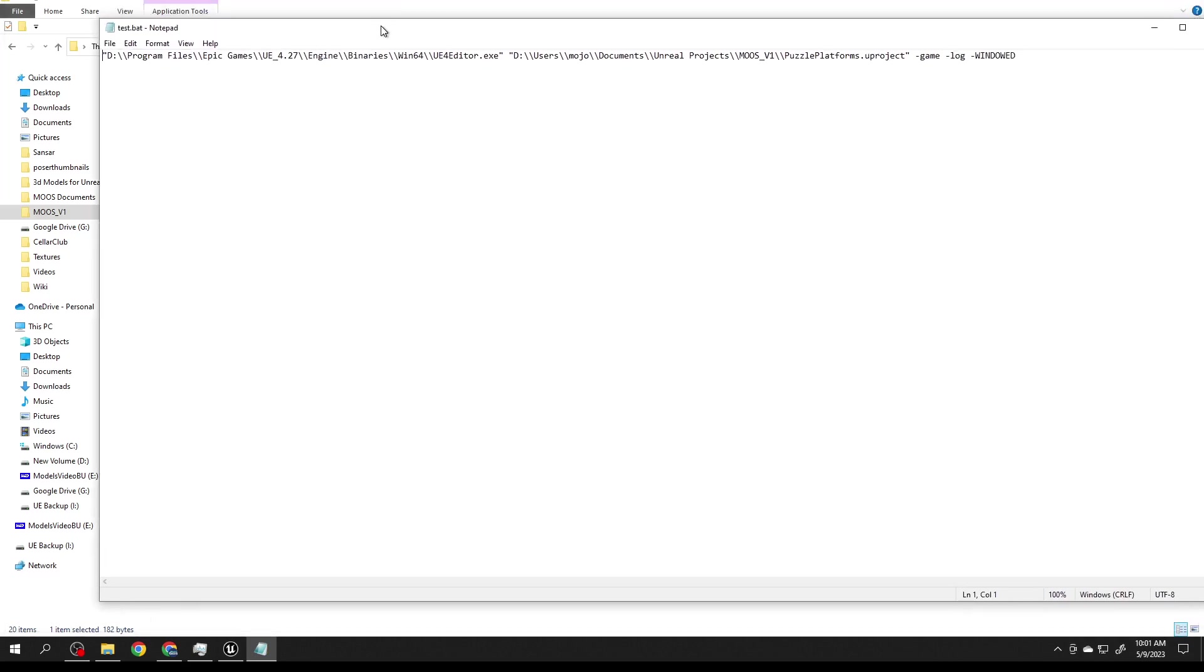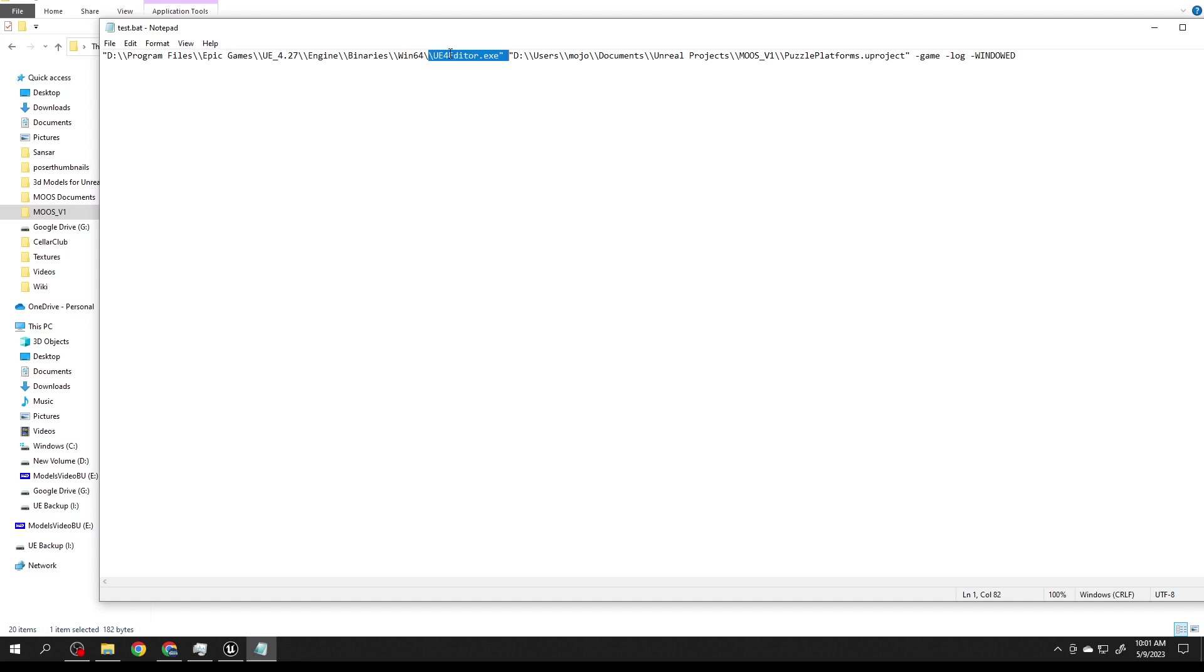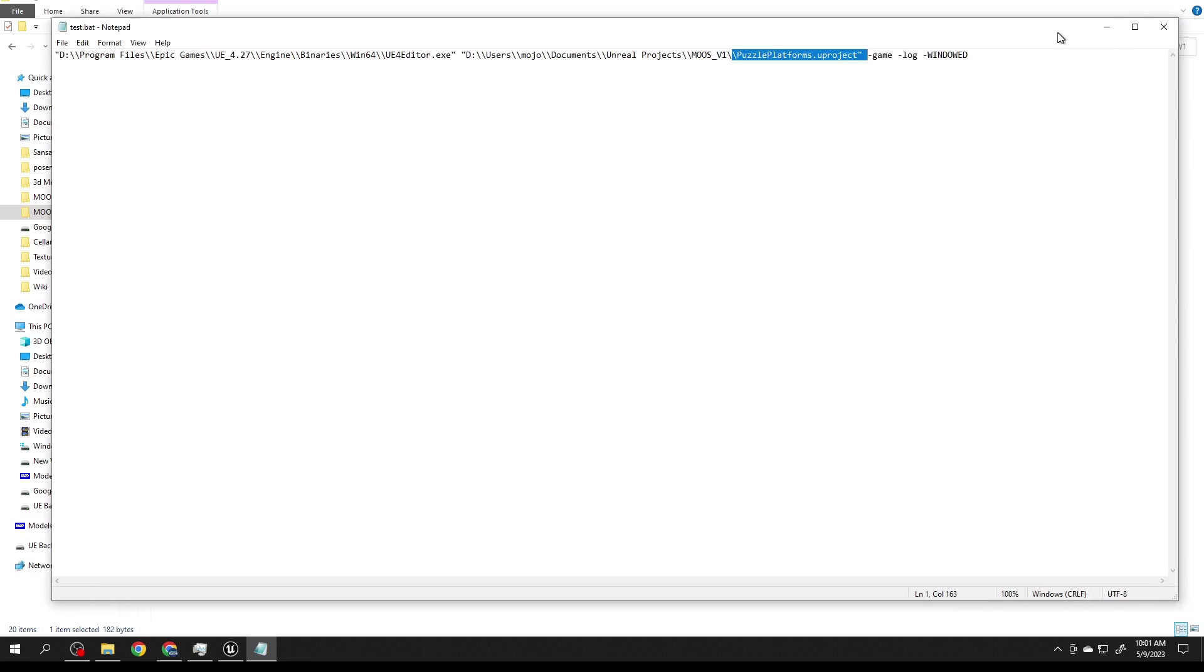You have to have Steam started. There's a batch file in here called test.bat. If I open that up and edit it, it's got one line that tells it to start the editor. It starts the editor with this project. You have to go in here and change this batch file to where you have your UE4 editor and where you put this project.